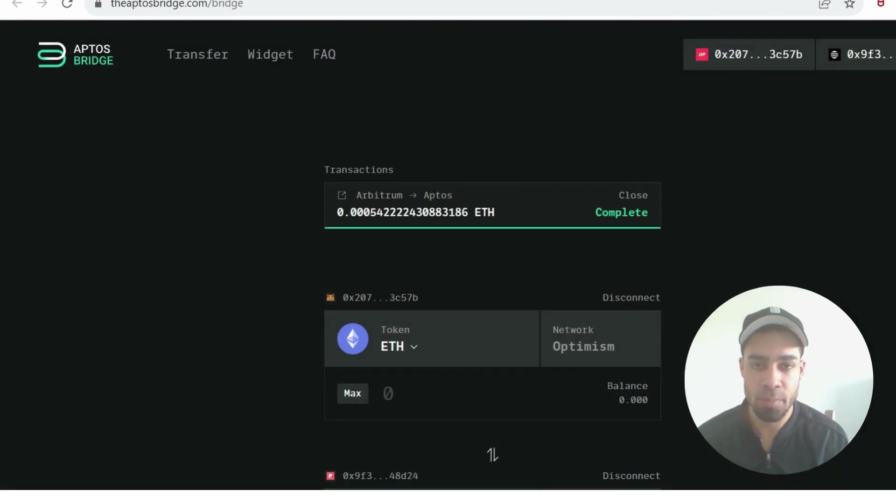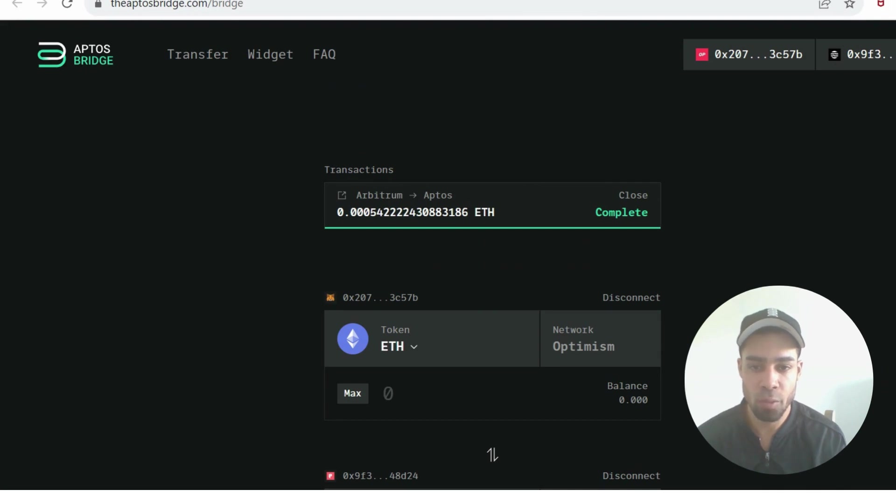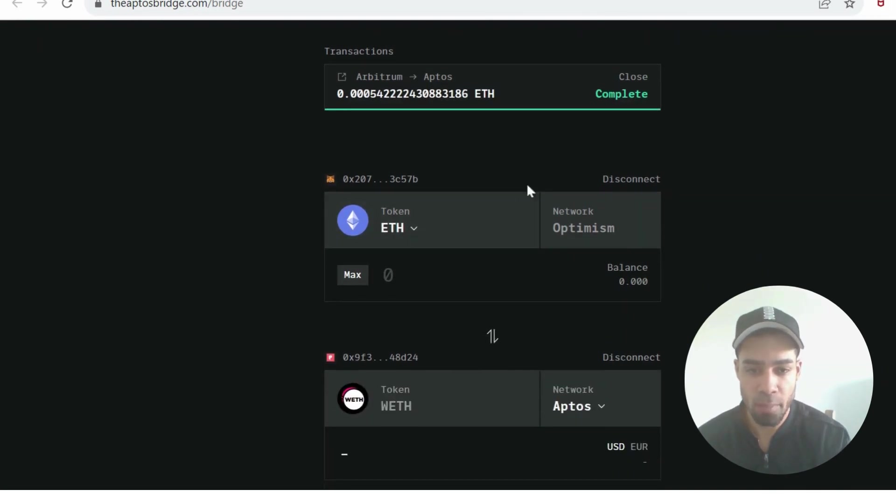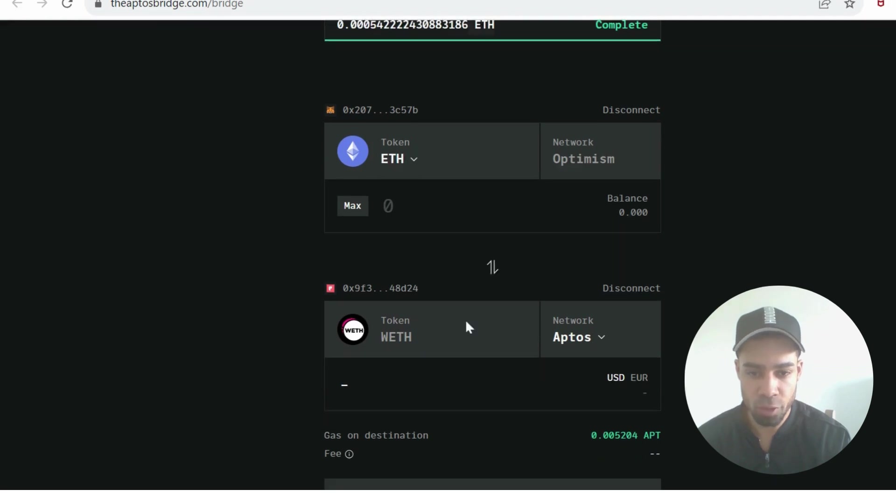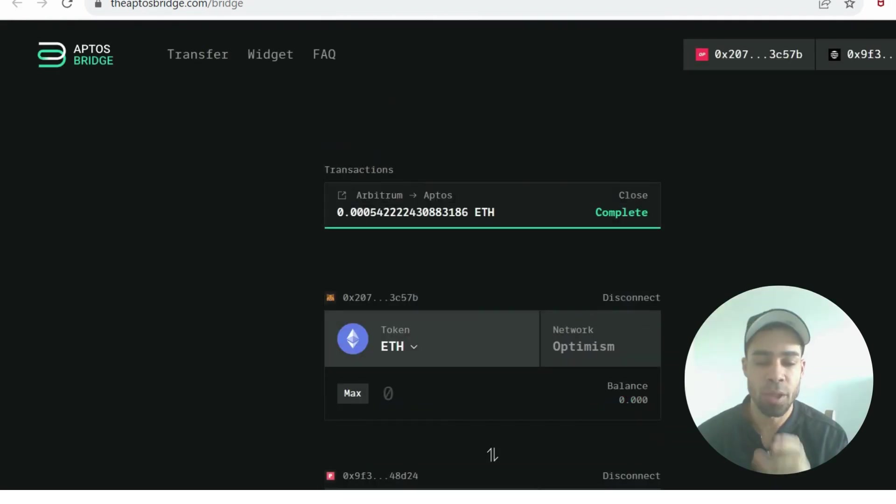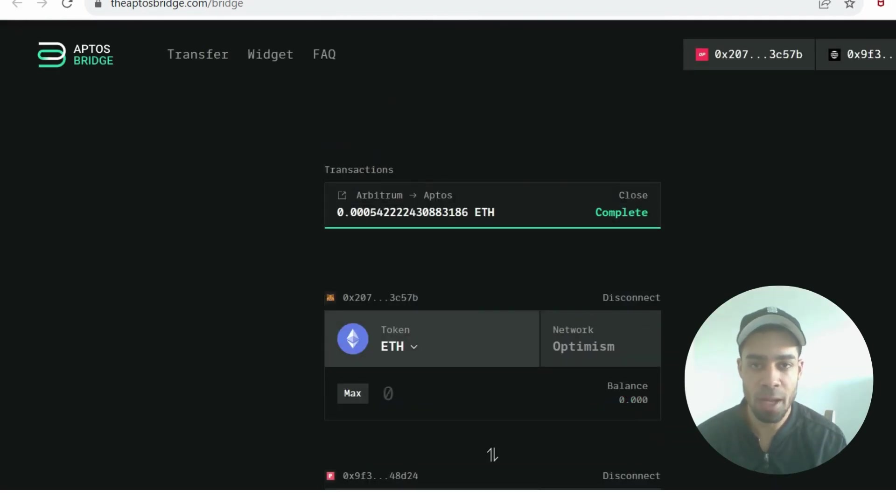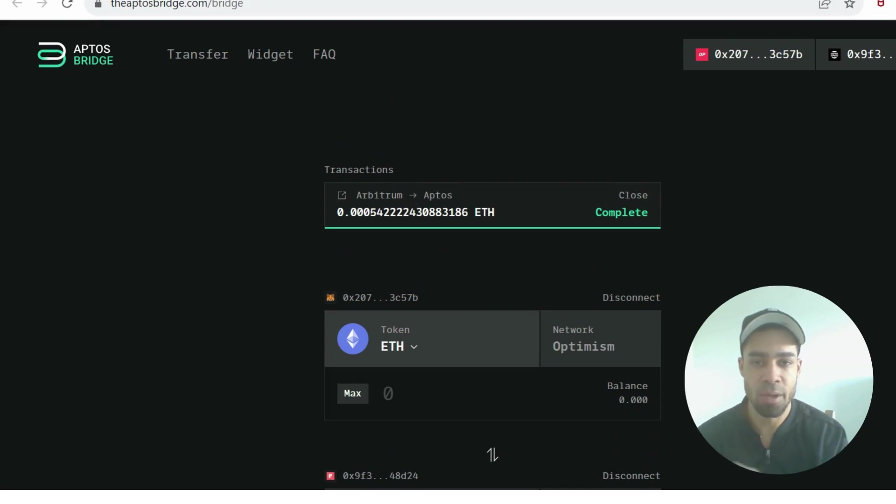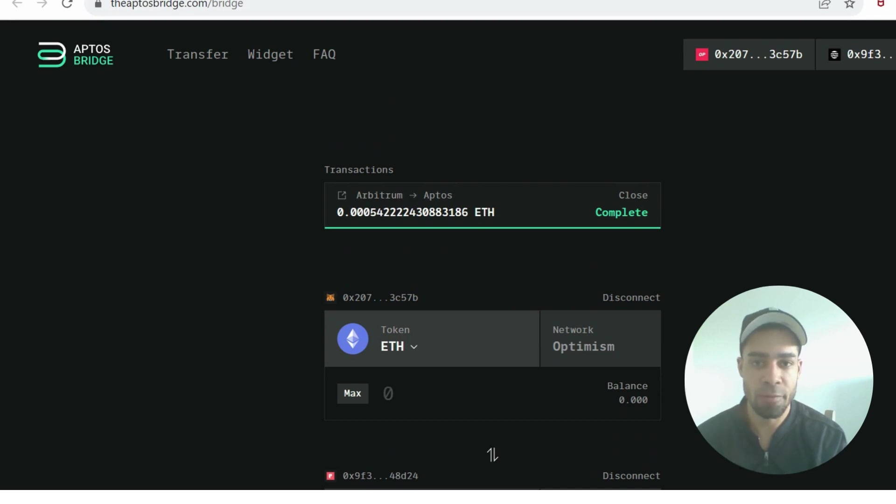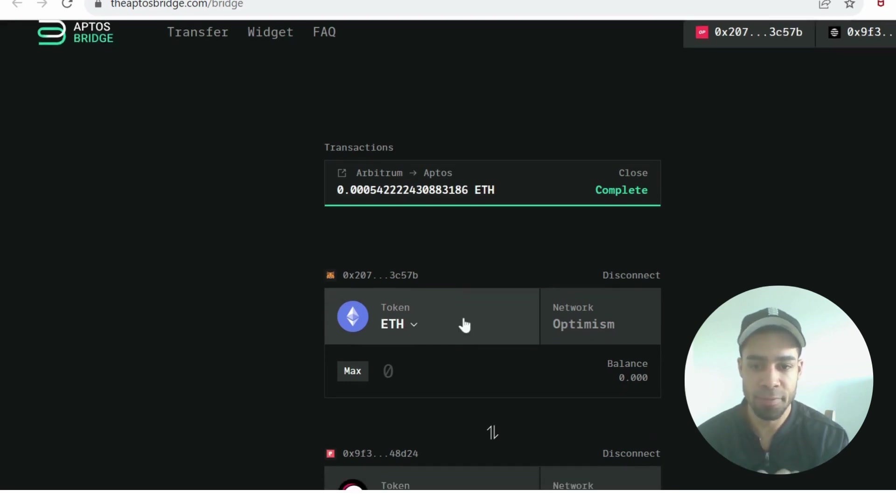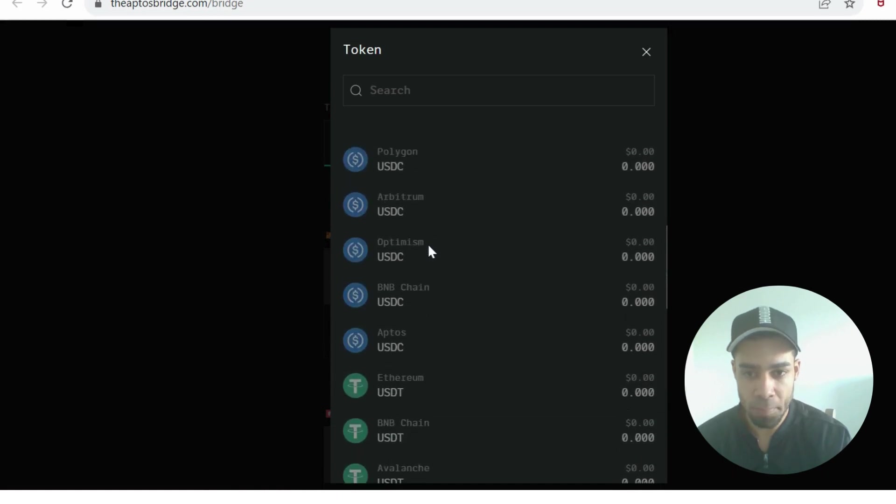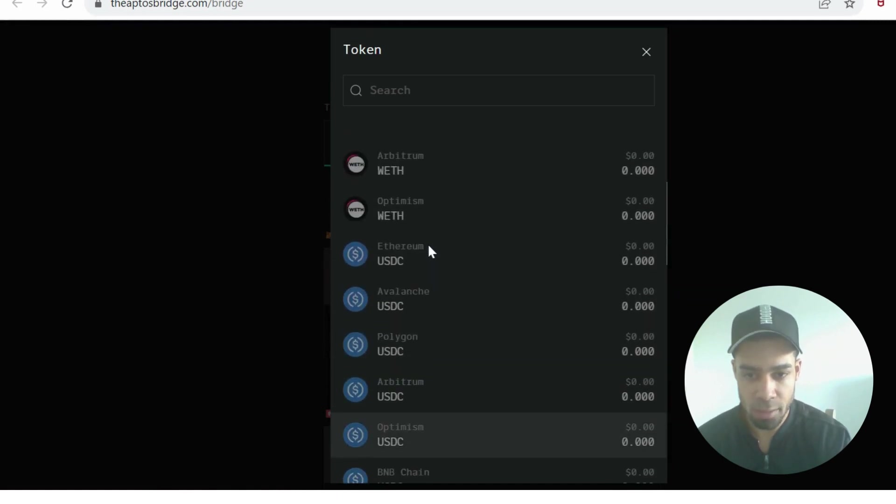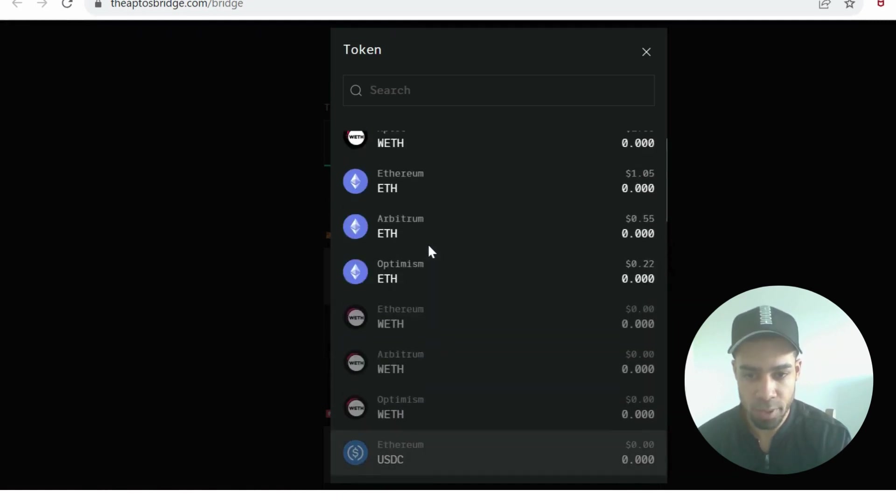I have used this multiple times before. The final bridge we're going to use is the Aptos bridge, and this is where you will also need the Petra wallet. You're going to send from your MetaMask wallet or another EVM wallet over to the Petra wallet. If we're going to use a bridge to really get our transaction volume up, I would suggest this is the bridge to use.